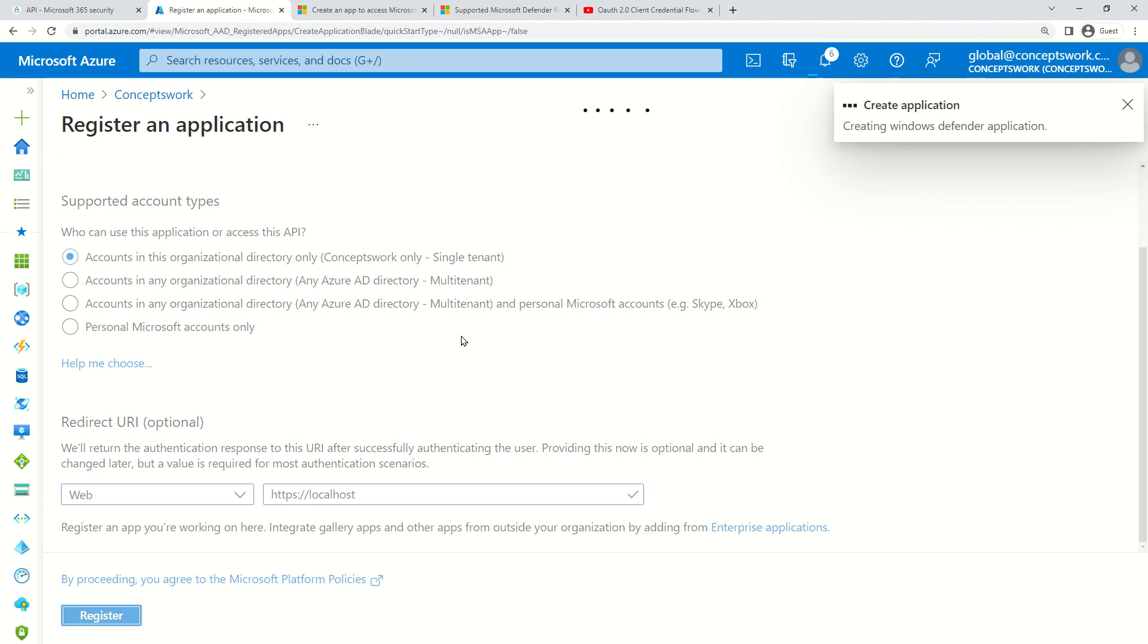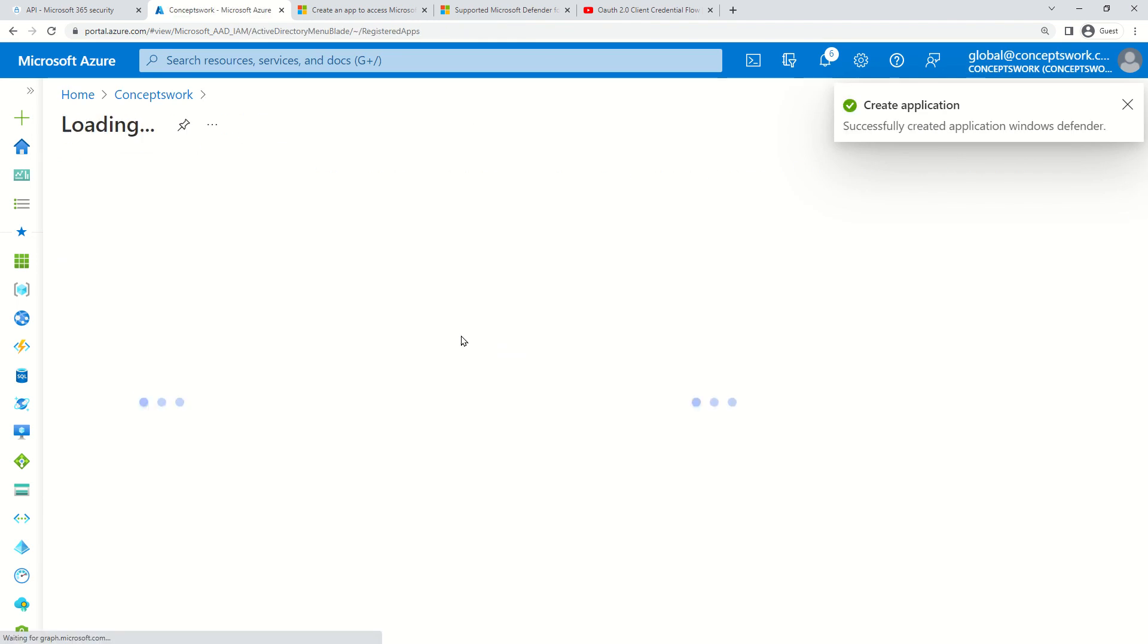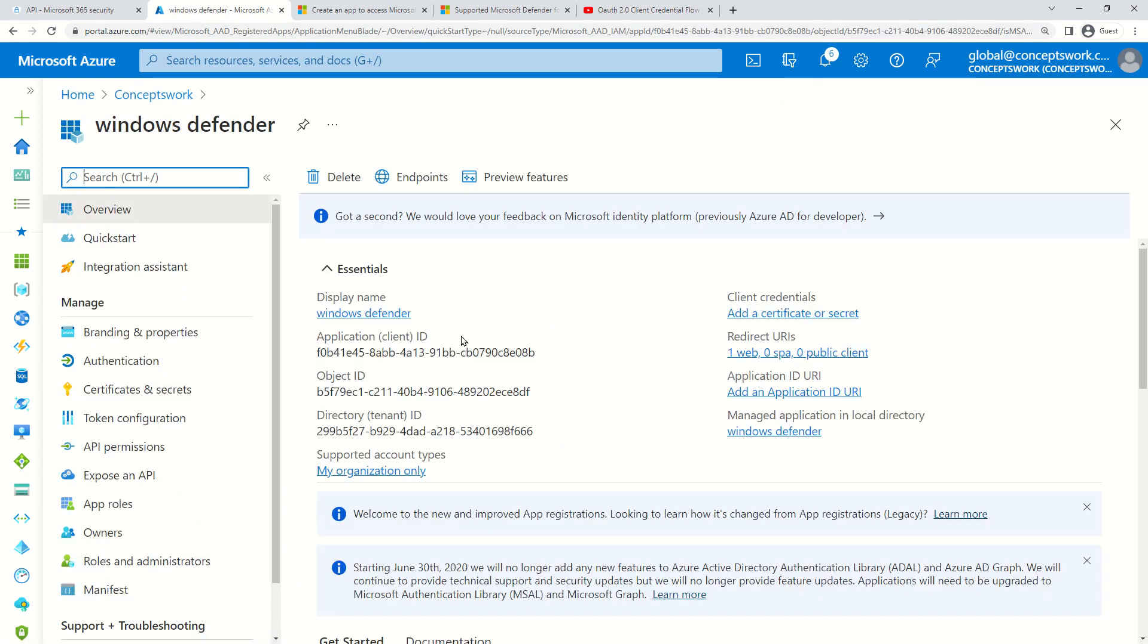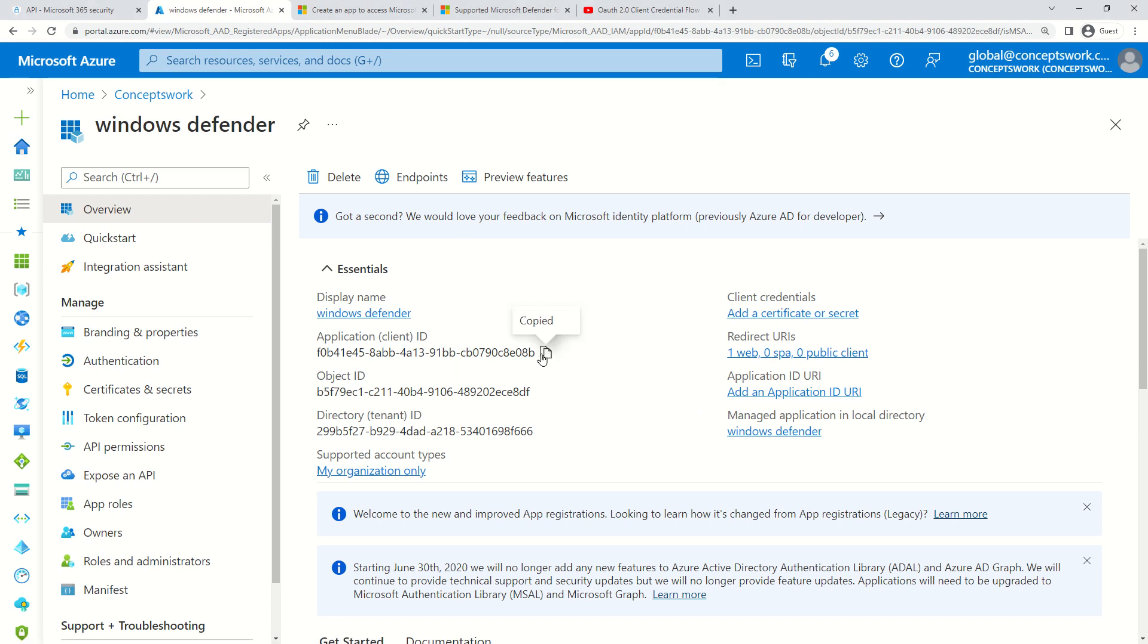I'm not making any changes here, but I'll select Web and type https://localhost, then click on Register. Now an application is created. We can use the client ID and secret to access MDE data. I'll copy this value.